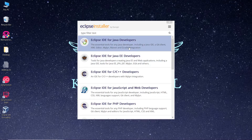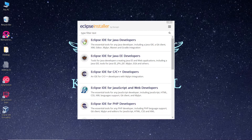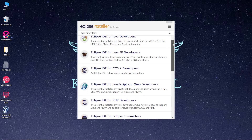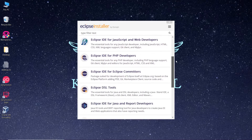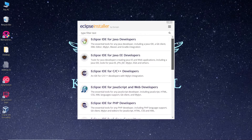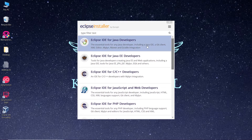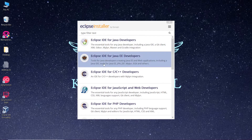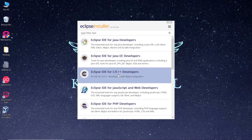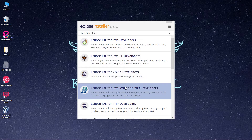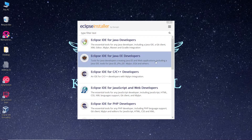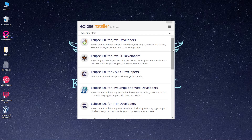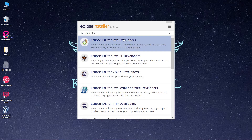The setup is now open and you are provided with a variety of options from which you can choose, such as Eclipse IDE for Java Developers, Java EE Developers, C/C++ Developers, and more. Right now we are going to install it for Java, so we are going to select the first option.